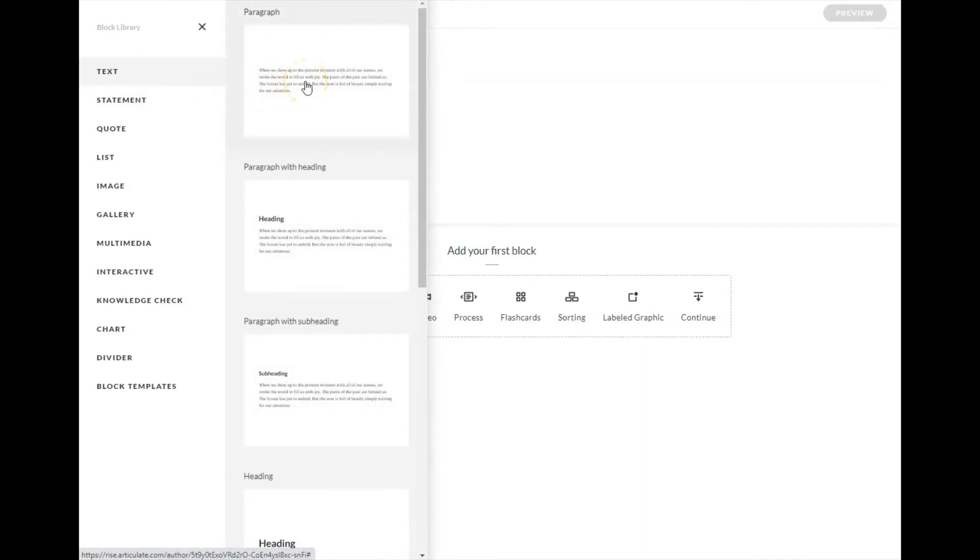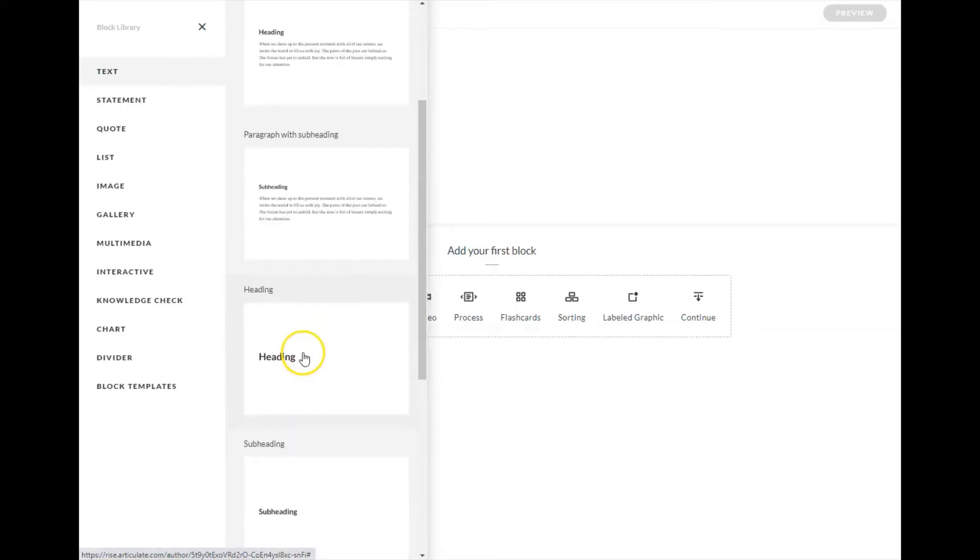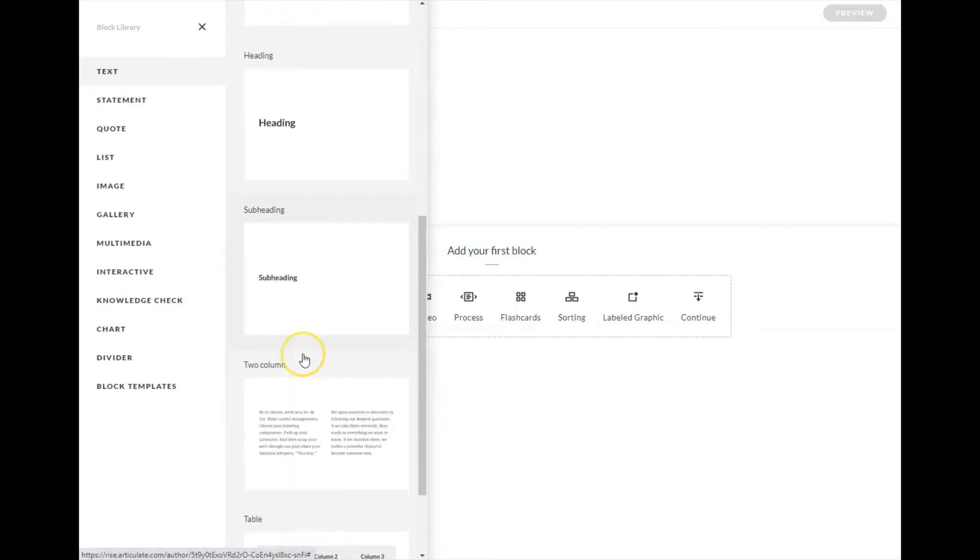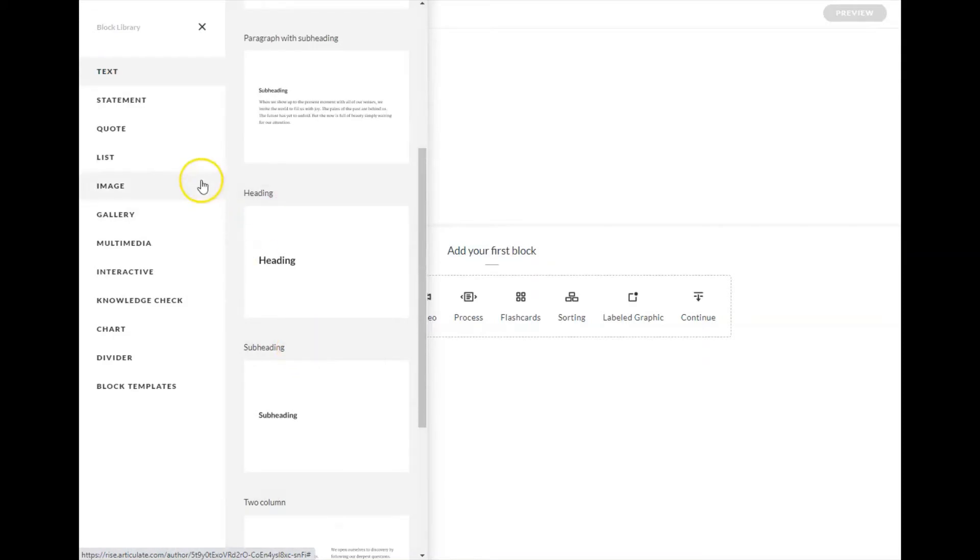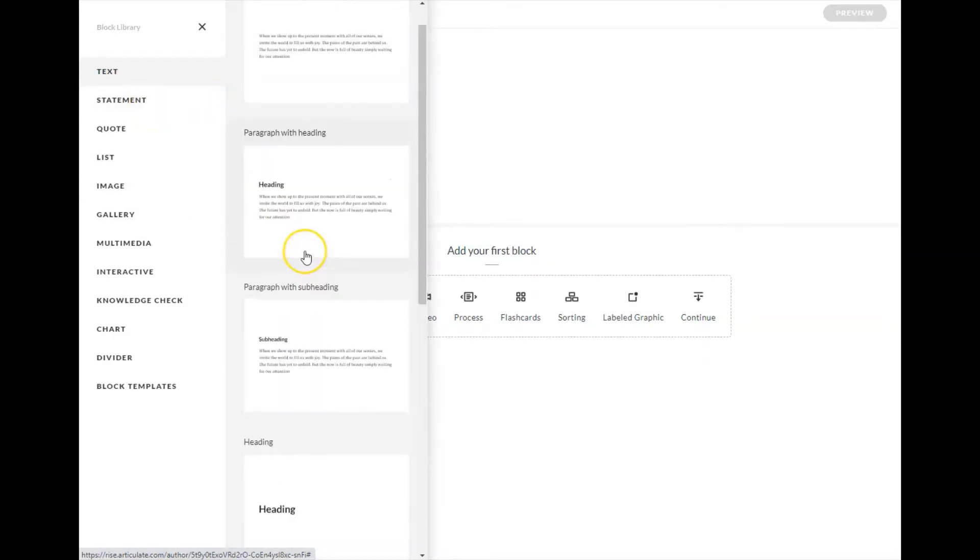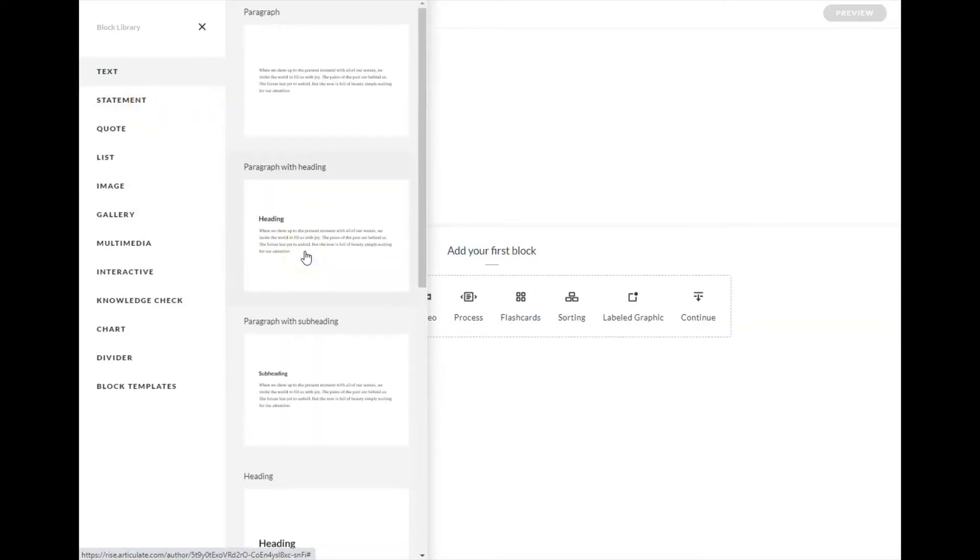we can get a paragraph with no heading, a paragraph with a heading, a paragraph with a subheading, et cetera. So you can scroll down and see all those options. So I'm just going to start with an easy one, which is paragraph with heading.